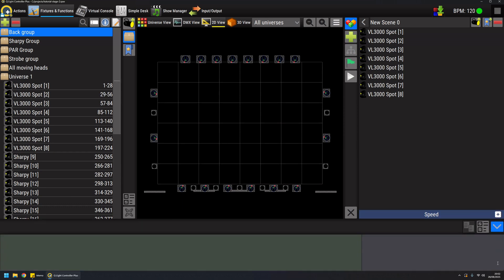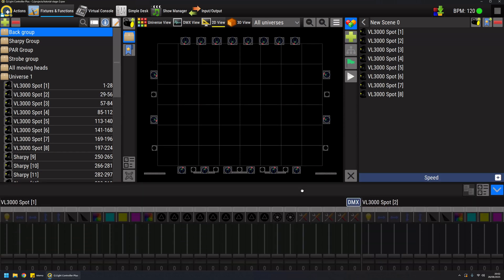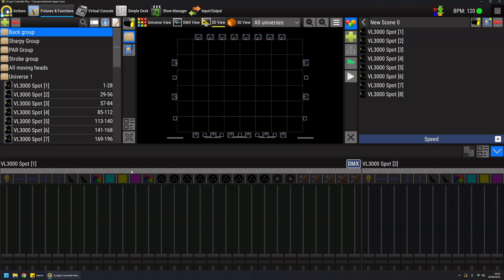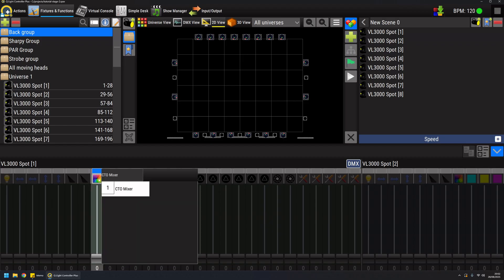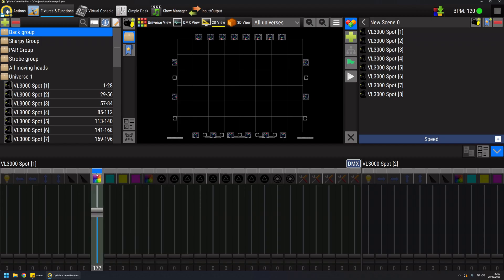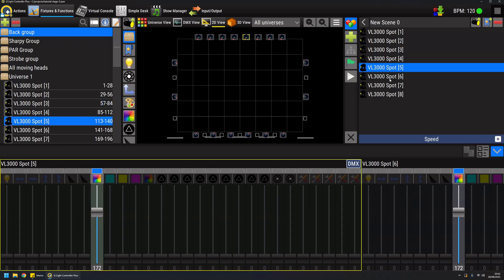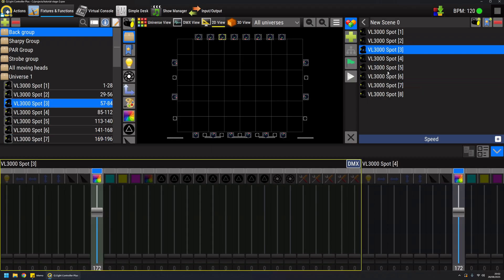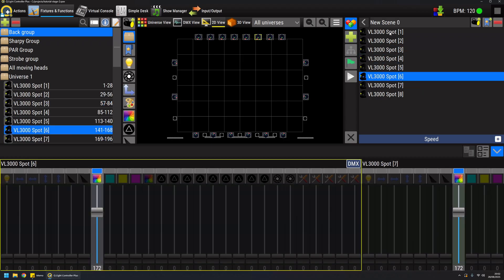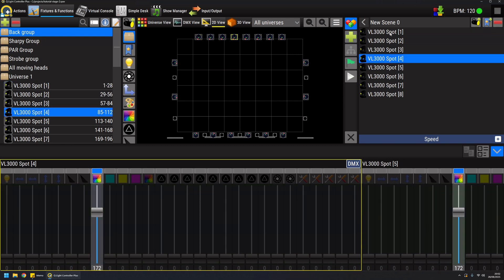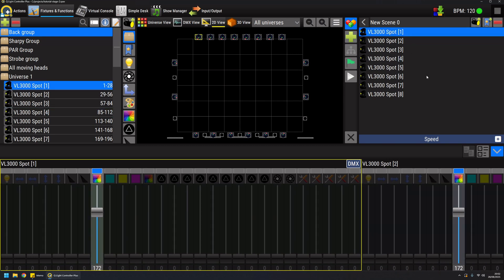If I open the bottom panel here I can enable the channels that I want to change. I have some tools like the CTO mixer for example, and if I control click the channel I can copy the value to all the other fixtures in the scene. I can also click on the fixture to jump directly on a specific fixture.